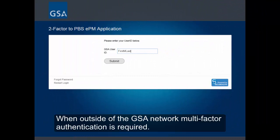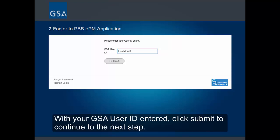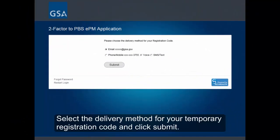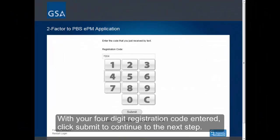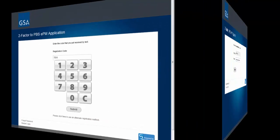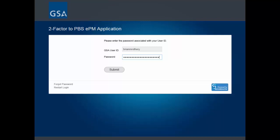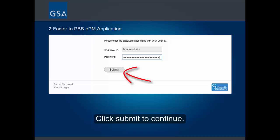When outside of the GSA network, multi-factor authentication is required. With your GSA user ID entered, click Submit to continue to the next step. Select the delivery method for your temporary registration code and click Submit. With your four-digit registration code entered, click Submit to continue. The final step of MFA requires your Active Directory password. If you have forgotten your password, you can click on Forgot Password in the lower left. Click Submit to continue.